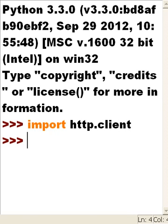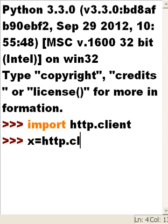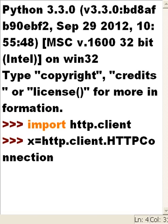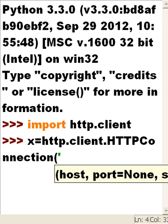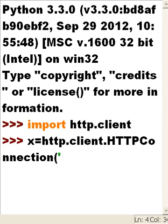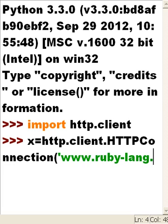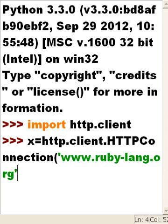Now I'm going to key in x equals http.client.HTTPConnection and I'm going to connect to www.ruby-lang.org, port 80.